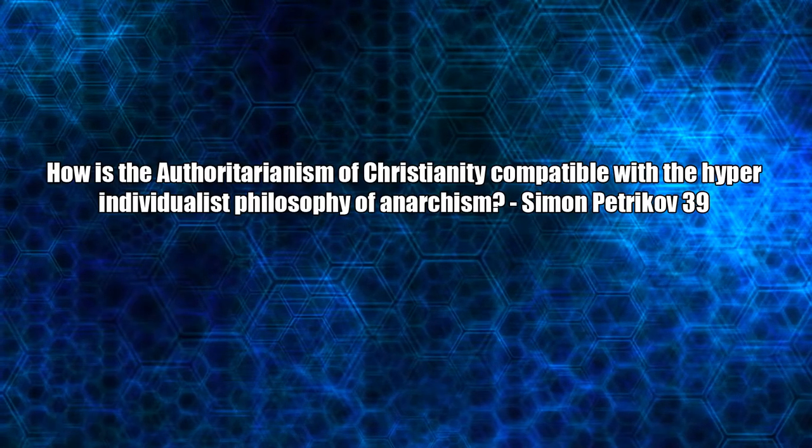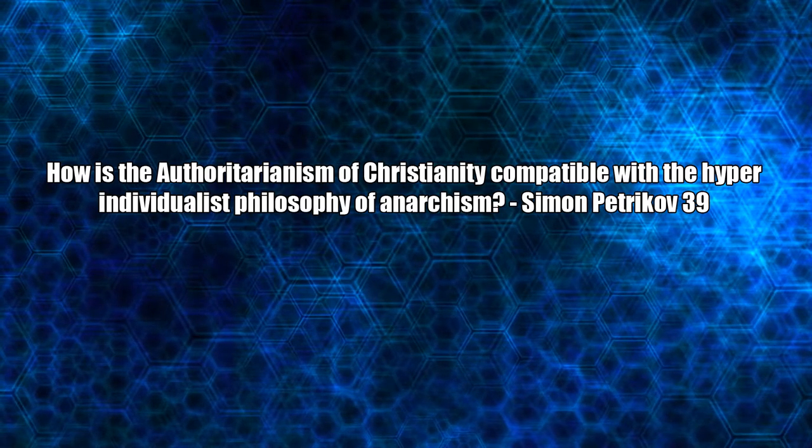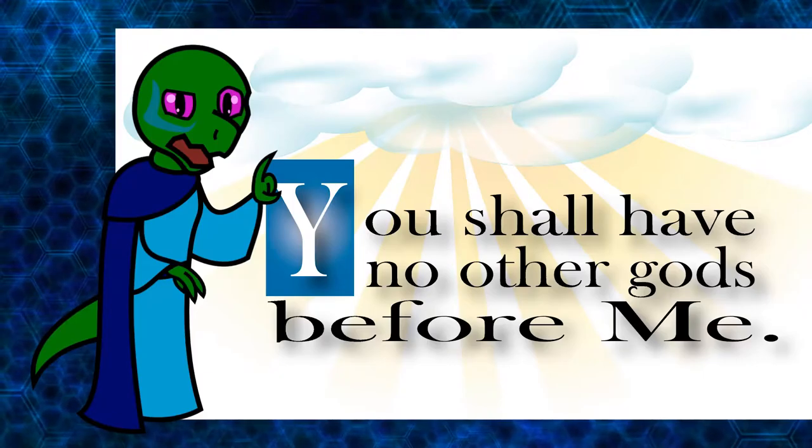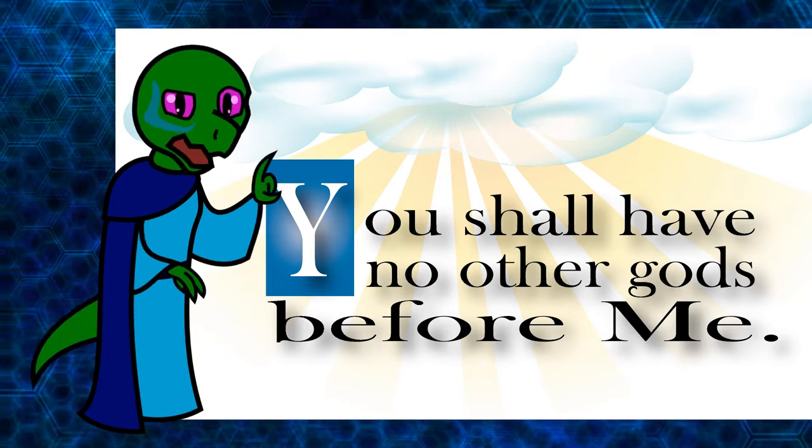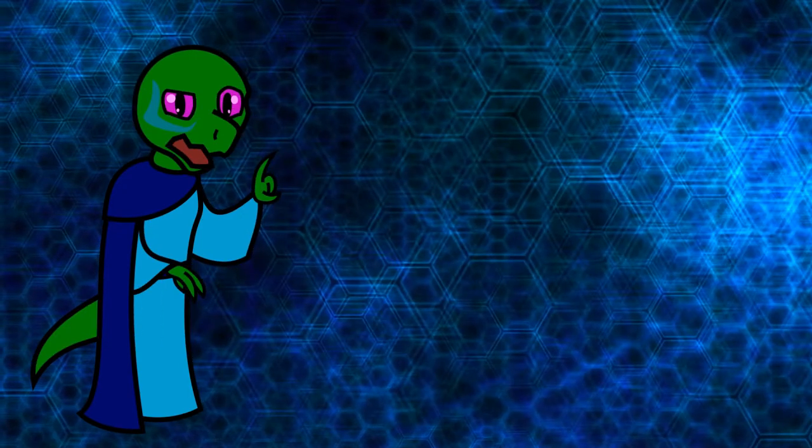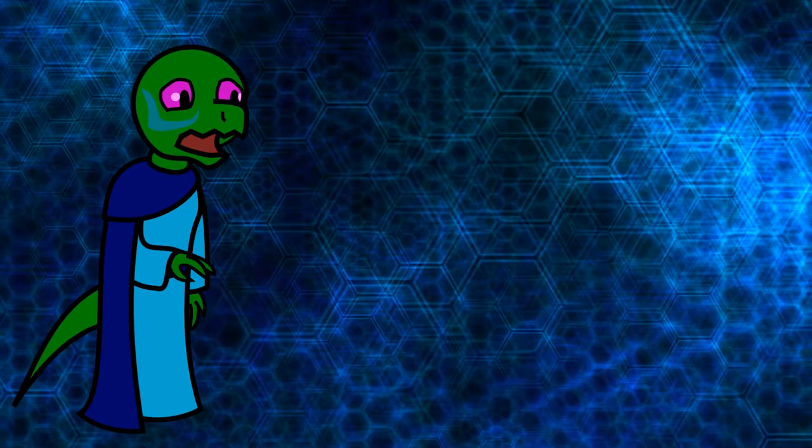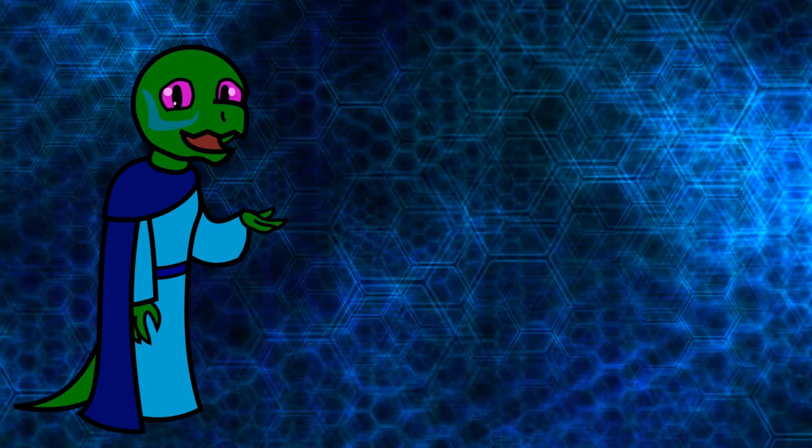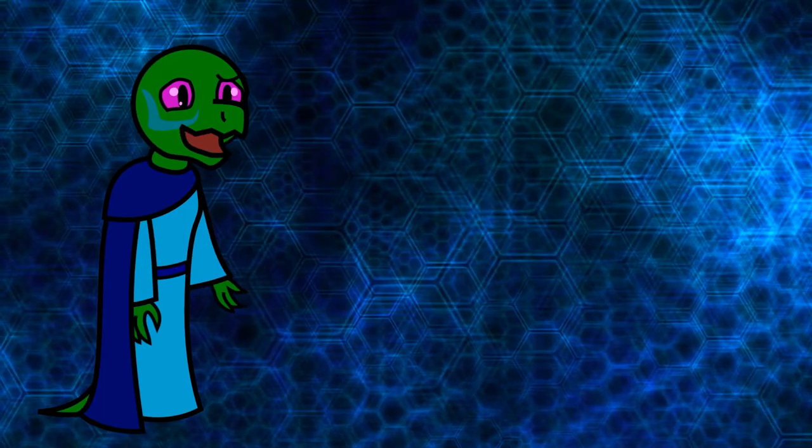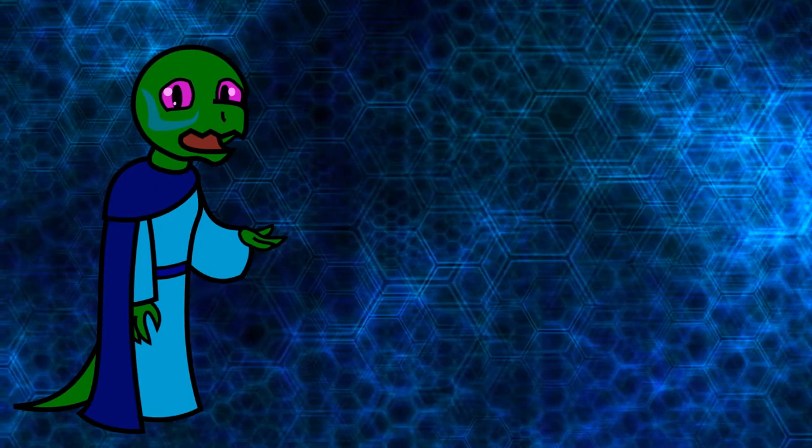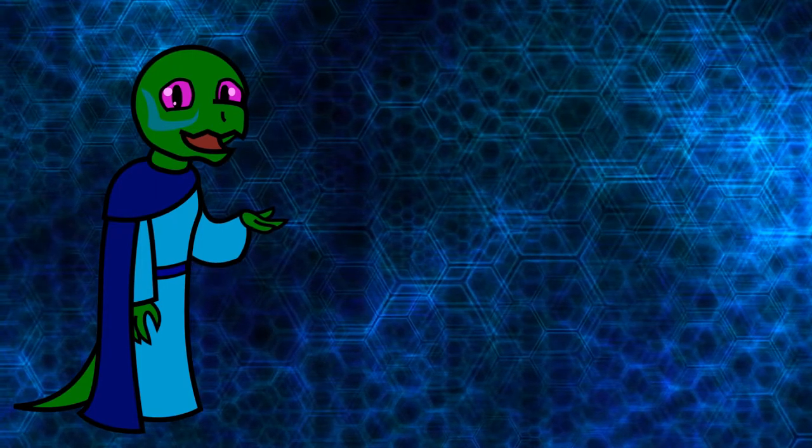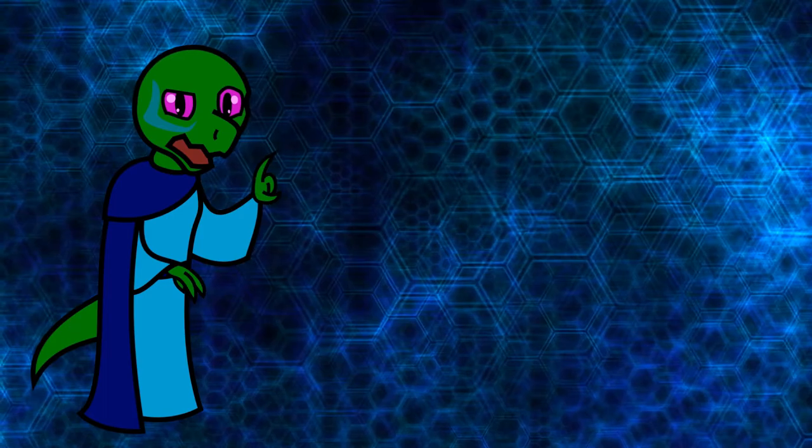How is the authoritarianism of Christianity compatible with the hyper-individualist philosophy of anarchism? It's right there in the First Commandment. What the hell is statism? I mentioned this earlier. Free will, yo! The idea that Christianity is authoritarianism is a gross misinterpretation of God's will, either on your part or the so-called Christians who led you towards this conclusion. If anything in worldly matters, God is an anarchist.